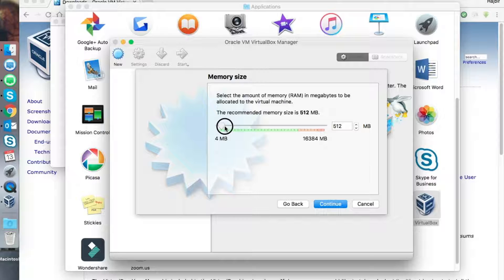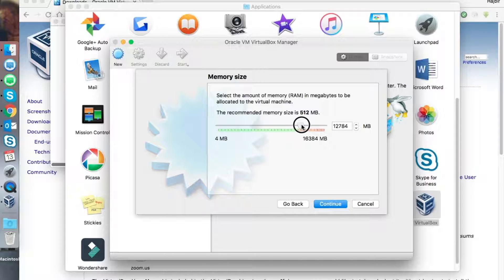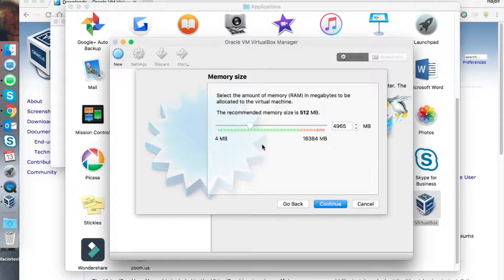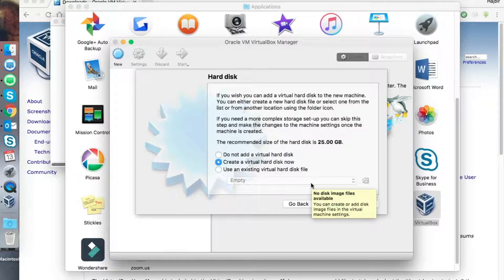Set up the RAM — how much you want to allocate. I will allocate around 4 GB, actually about 4.5 GB. Okay, then create a virtual disk and click on Continue.